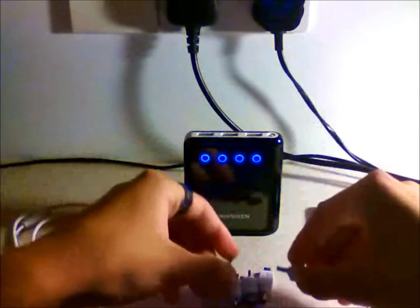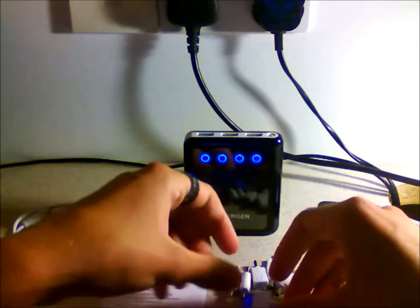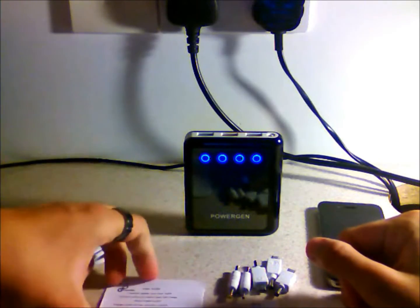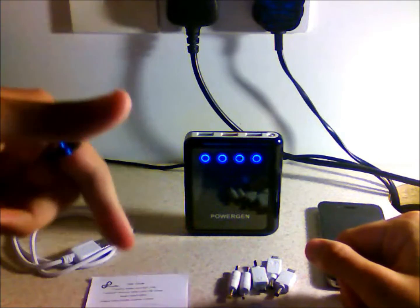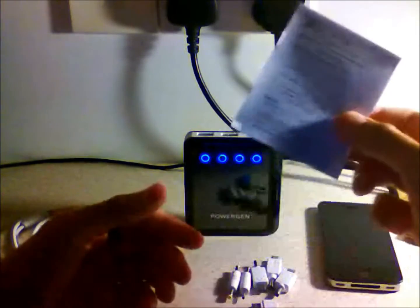It comes with a load of adapters. You've got your Apple adapter. I'm not going to run through all of them. It says on Amazon exactly what this will charge, so I'll put a link in the description and you can check it out. I really highly recommend it.